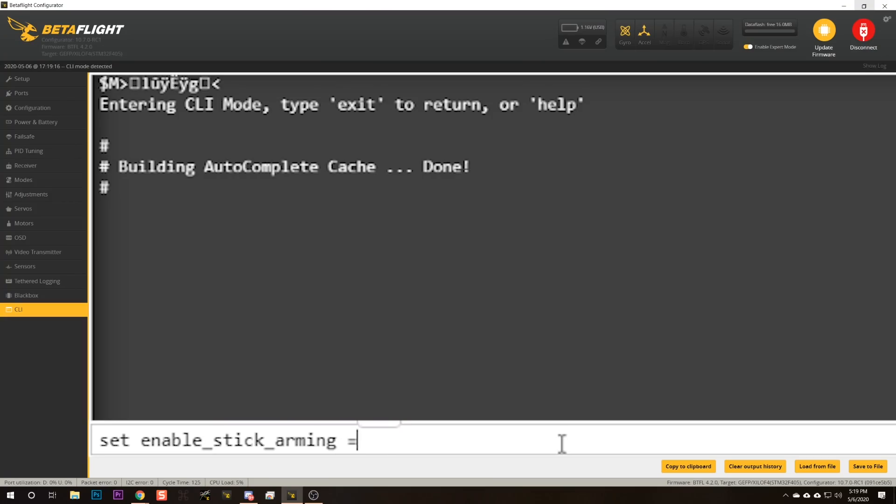There are two other things to mention. First, if you use stick arming instead of switch arming, Betaflight has disabled that by default. It's really better to use switch arming, but if you need stick arming you can turn it back on in the CLI with 'set enable_stick_arming = ON'.